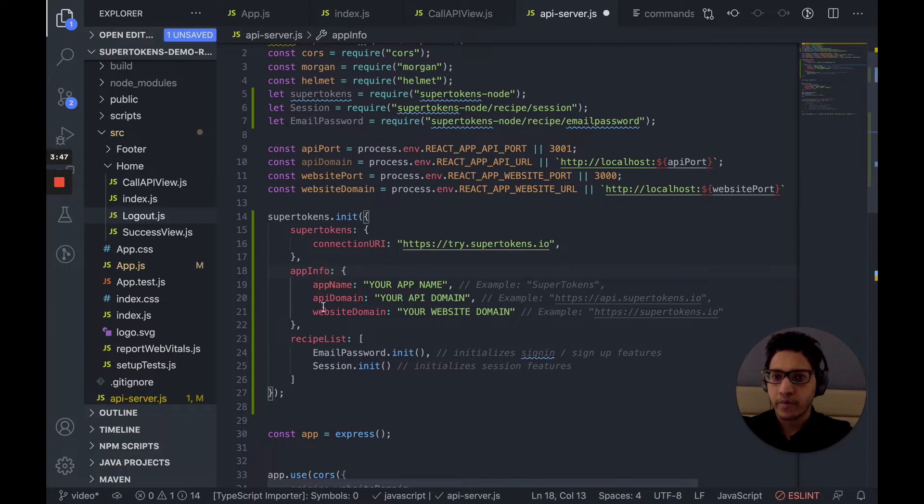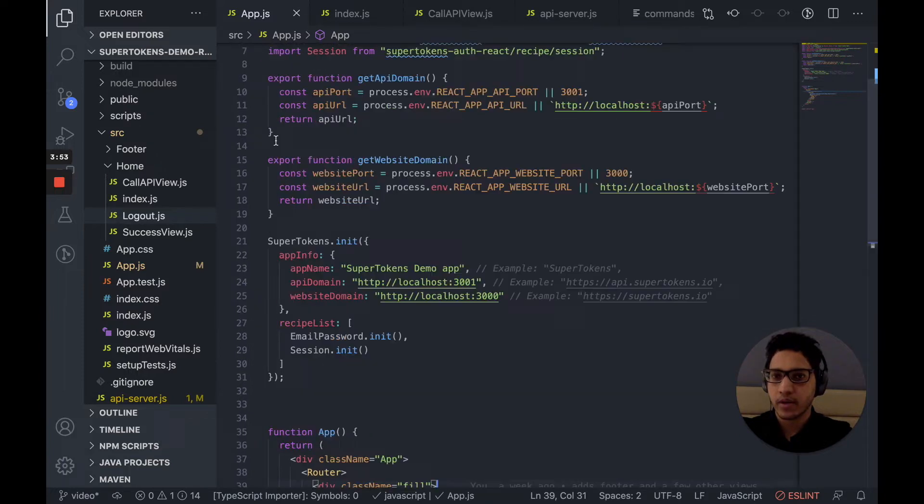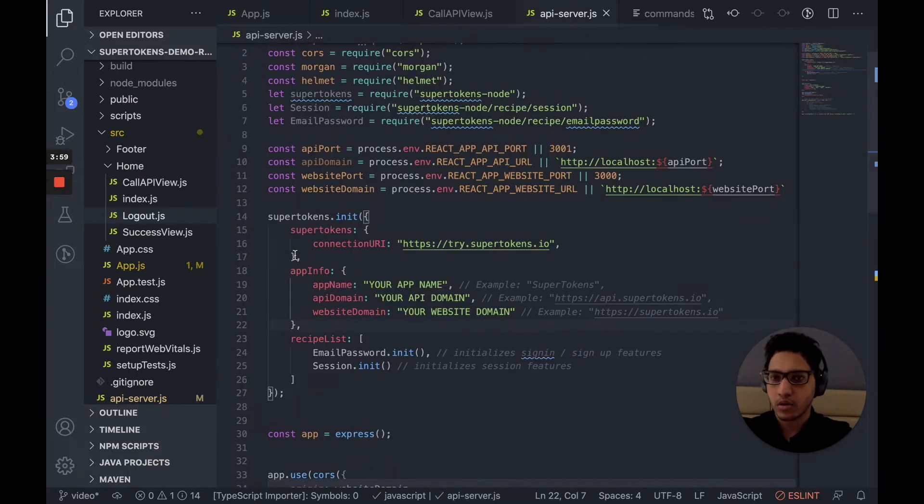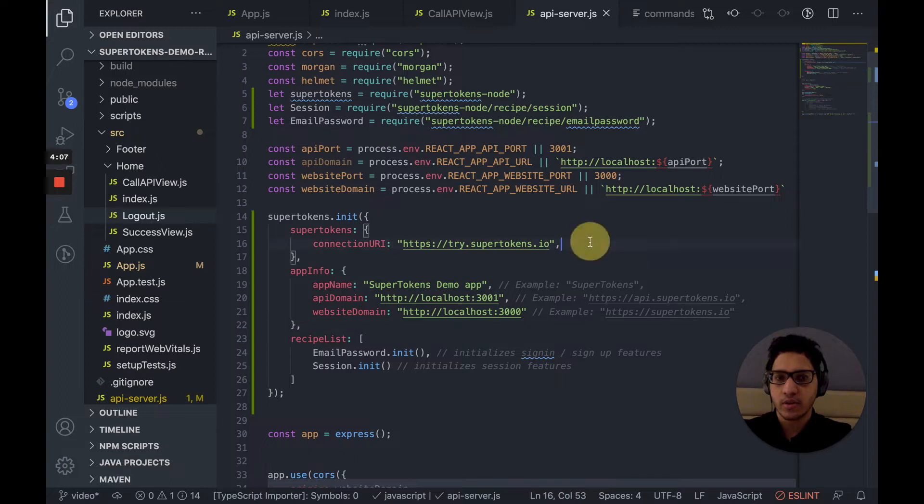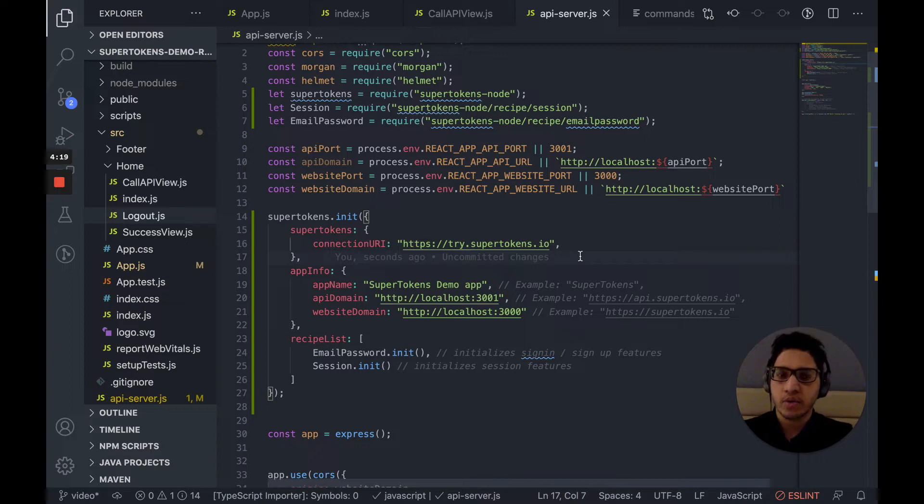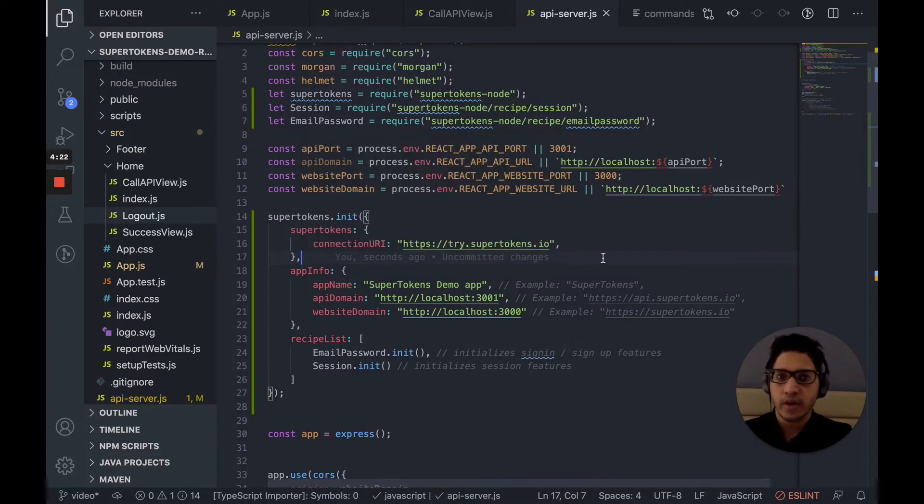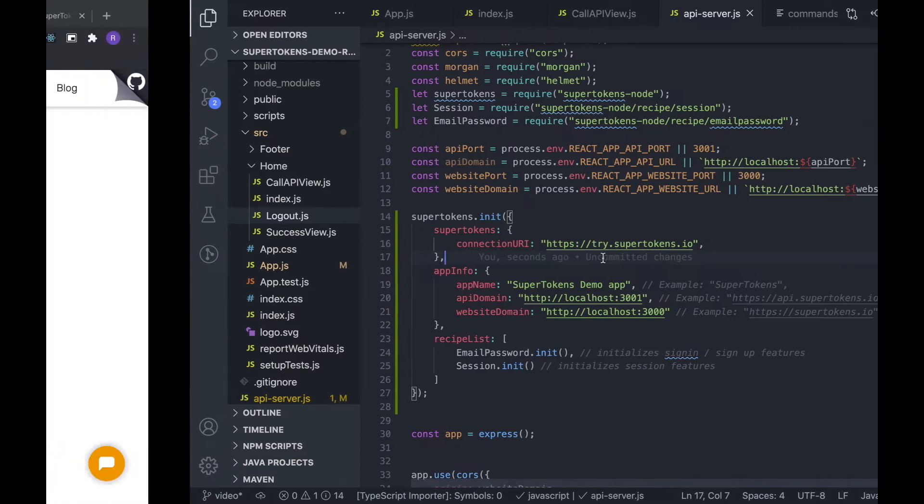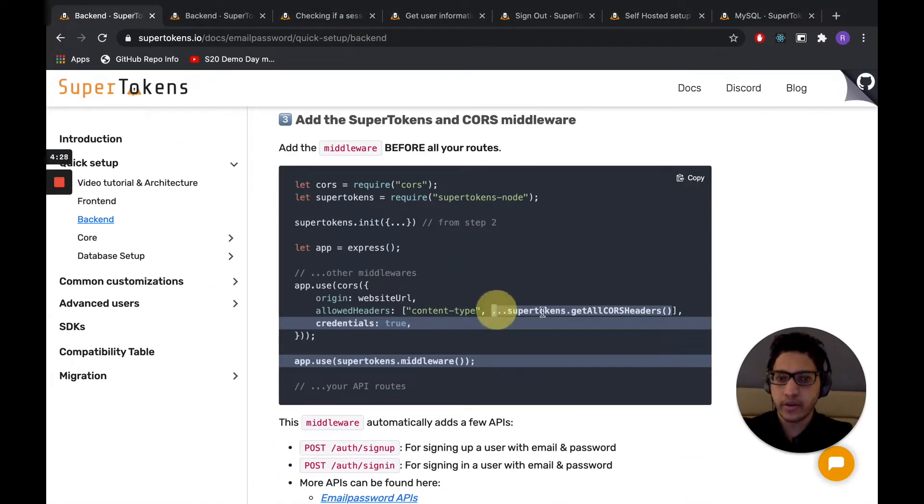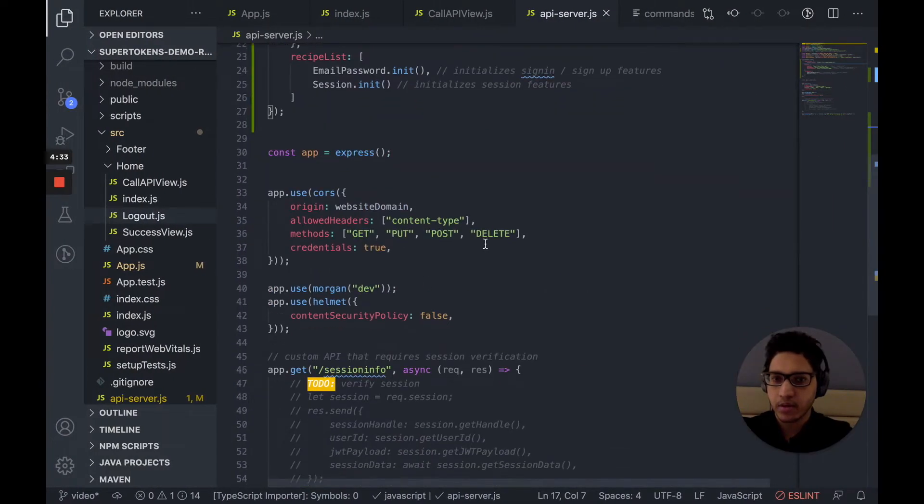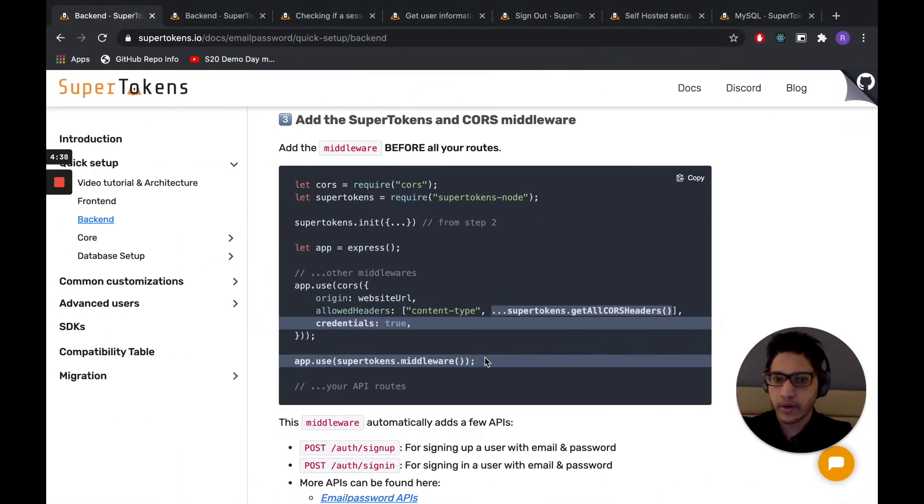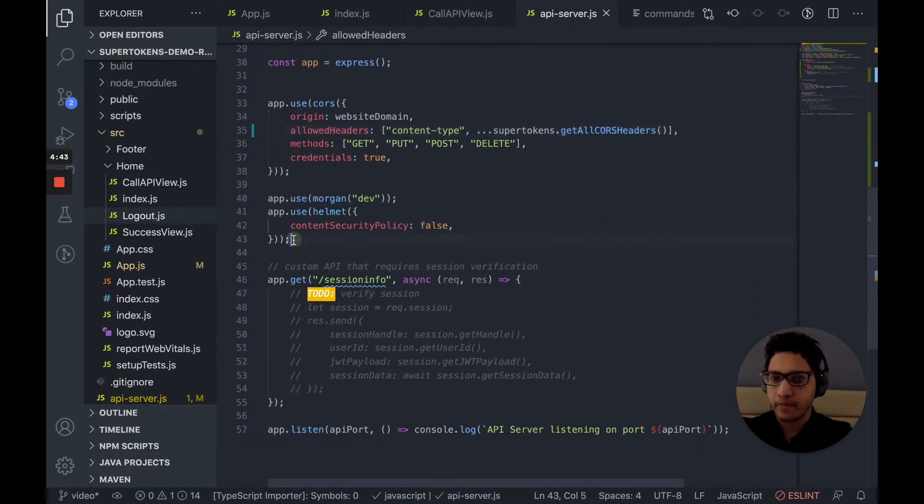The app info, we want to replace it with the same thing that we gave to the front-end. So let's just copy that from the front-end itself. The connection URI is essentially the location of the SuperTokens core. At the moment, we're using try.supertokens.io, which is a core that is hosted by us so that you can get started quickly. But later on in this tutorial, we're going to see how we can replace this with a core running on our system using MySQL. After this, we want to add the core's headers, which we can copy and paste as well, in the allowed headers section. And we want to add the SuperTokens middleware for all our routes. So right over here.